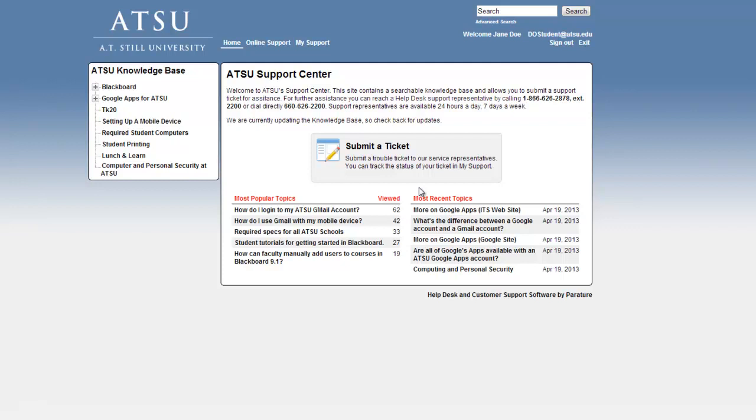The Knowledge Base will be constantly updated, expanded, and refined to ensure that you have access to the very latest information.